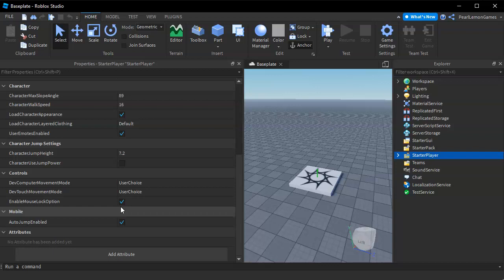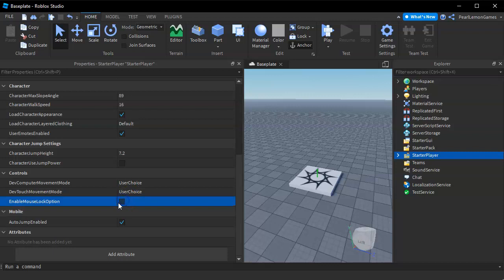If this is disabled, whether it's disabled or enabled in their settings, it's not possible to modify it - it's always gonna be off. If this is enabled, they have the option to enable or disable it in the Roblox settings of your game.